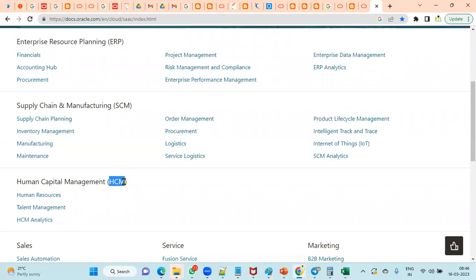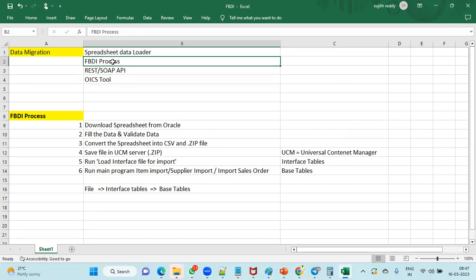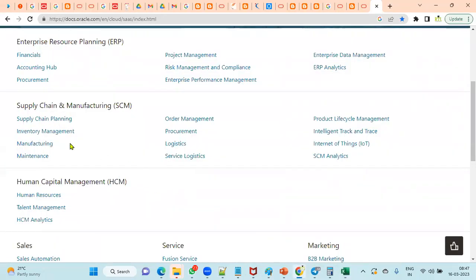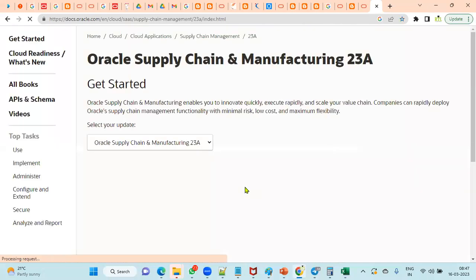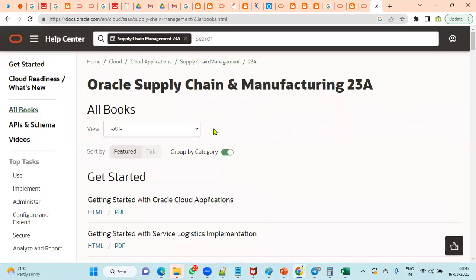Note that FBDI is available in Financials and Supply Chain Management, but not in HCM — Human Capital Management. For HCM, Oracle has provided an alternative called HCM Data Loader (HDL). Spreadsheet Data Loader and REST/SOAP APIs are available everywhere, but FBDI is specifically for Financials and SCM, and possibly Project Portfolio Management. Now let's navigate to the Inventory module and go to All Books.